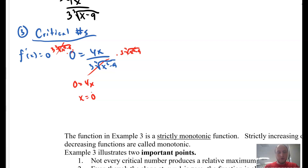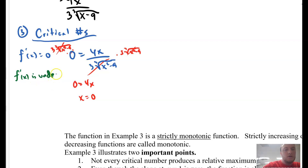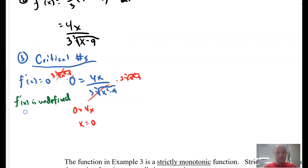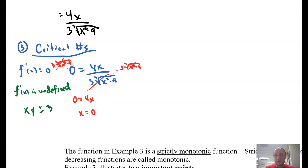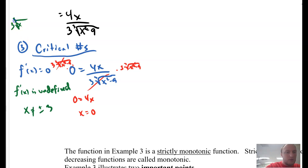We also want to know where f prime of x is undefined. Undefined values occur when the denominator equals 0 — that is when the radical value goes to 0. The values that produce that are positive and negative 3. Plugging those in gives 0. To determine that algebraically, take the radicand x squared minus 9, set it equal to 0, and solve for x. So those values — negative 3, 0, and positive 3 — are our critical numbers.